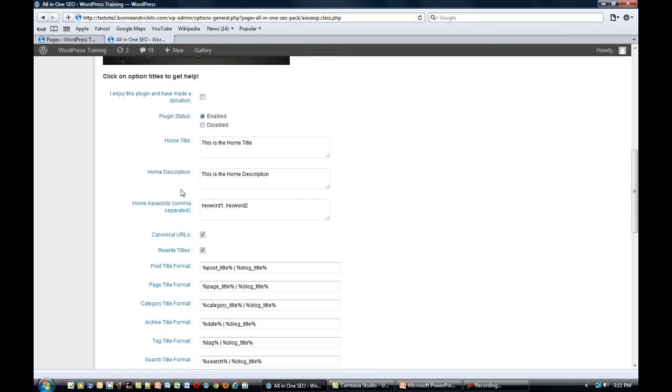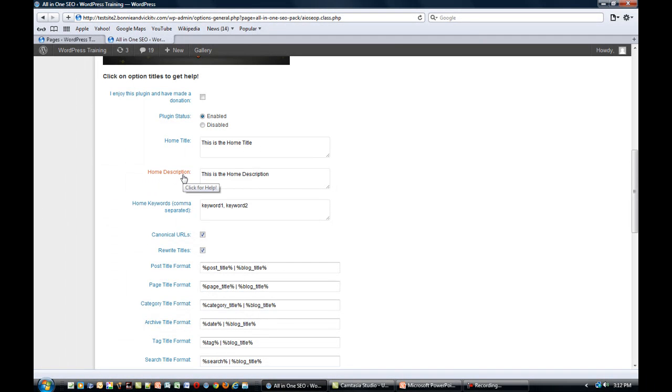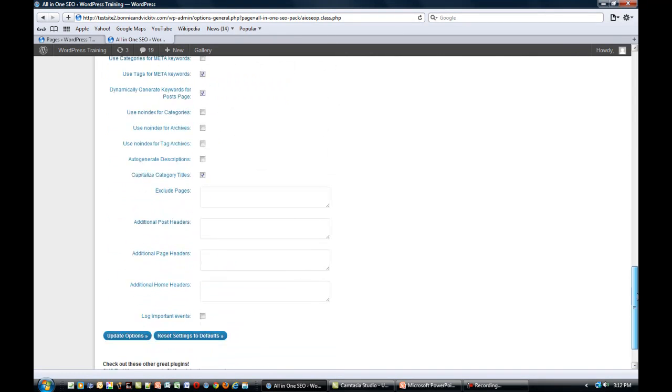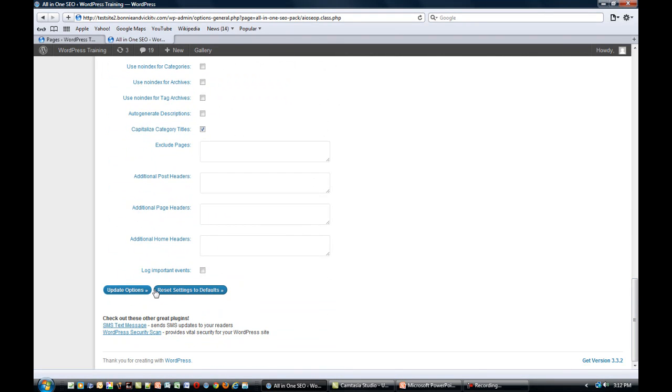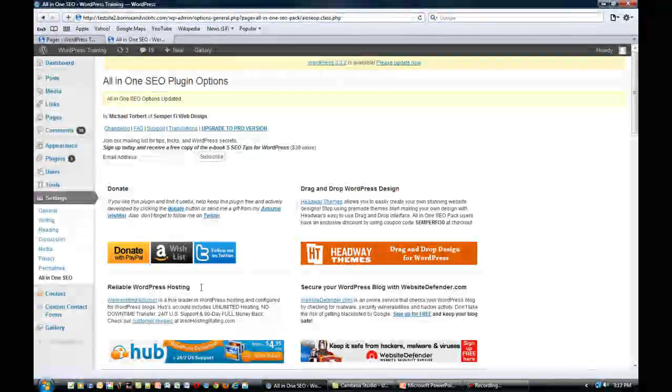You'll have to scroll down a little ways, and you'll see where it says Home Title. You can simply type in a new title there. In the next section is Home Description. Type in your new description. Here's Keywords if you want to add new keywords. When you've made all the changes you want to make, simply scroll to the bottom and click Update Options.